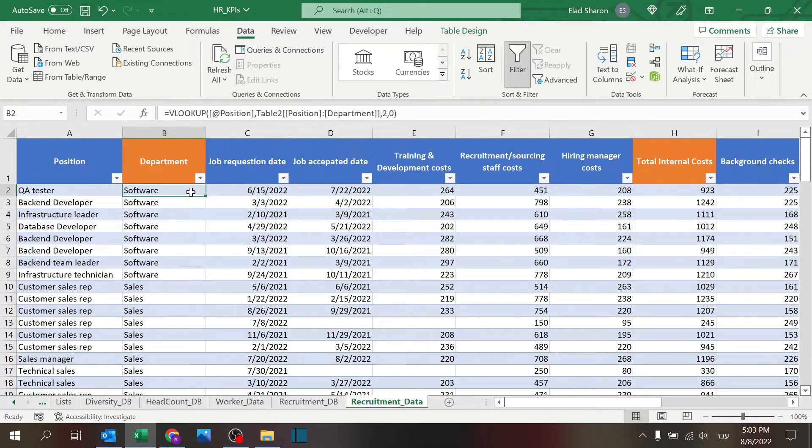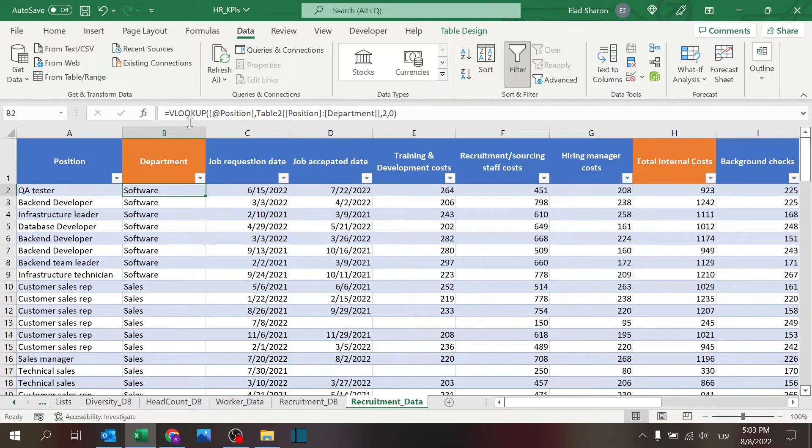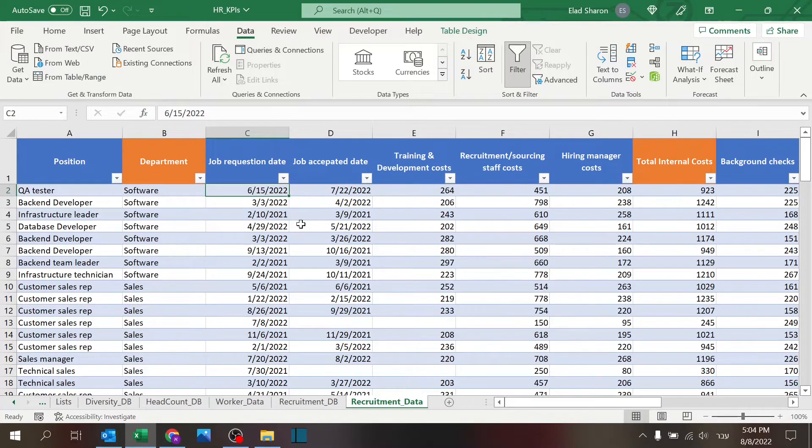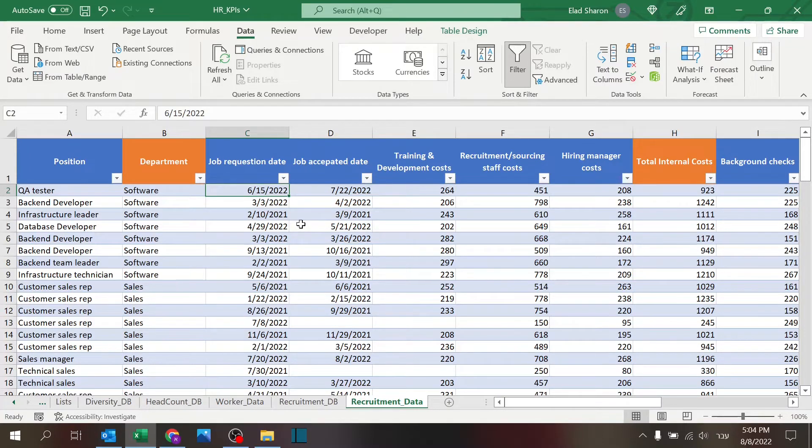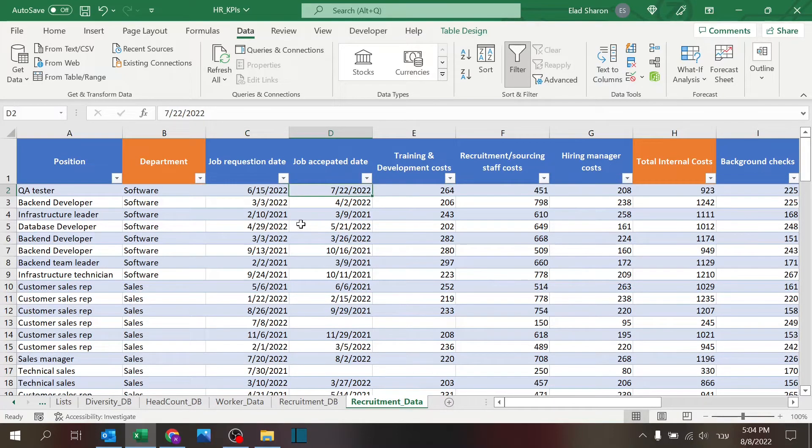The department is, I'm pulling with a VLOOKUP. I have the requisition date for the job, basically when the position was asked to be filled, or the process started, when it was accepted by a candidate.